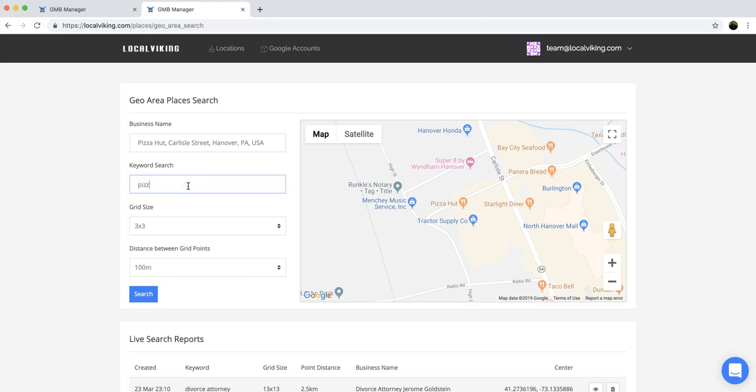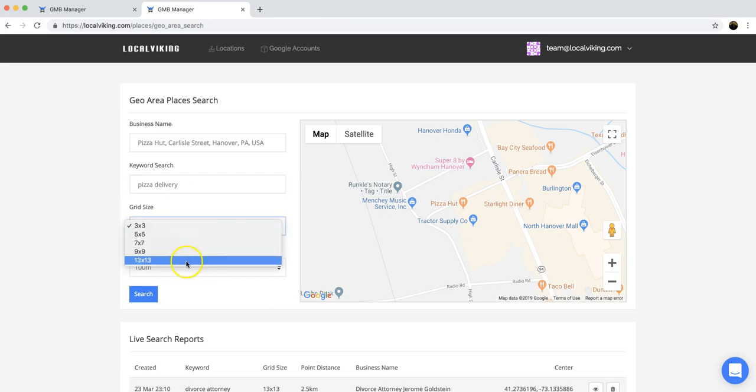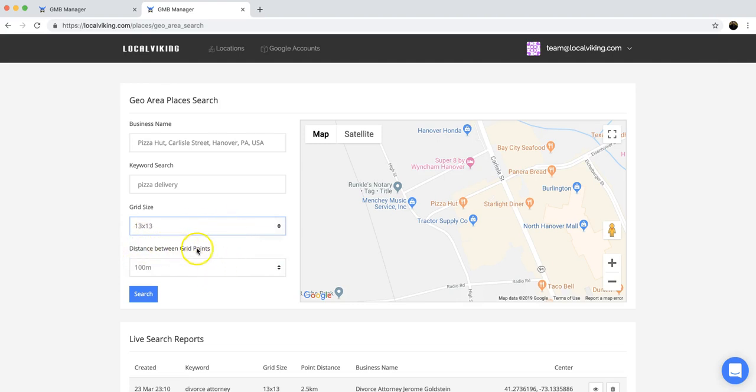The keyword we're going to do is pizza delivery, and then we're going to choose our grid size. For this exercise, I'm going to choose a 13 by 13.